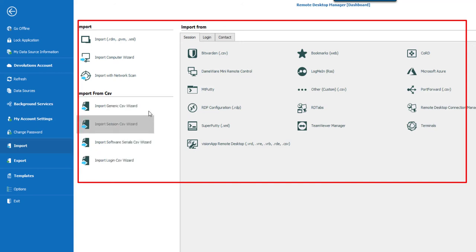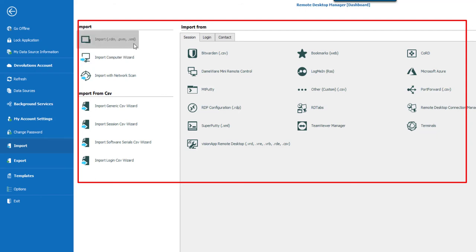The Import Entries is used to import sessions stored in files like RDM or XML. You could also import computers from different sources like network, neighborhood, your current domain, or other domain on your network or list of computers from a file.